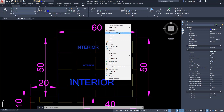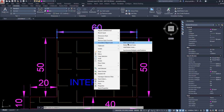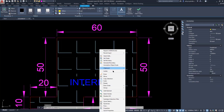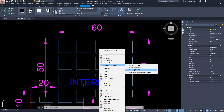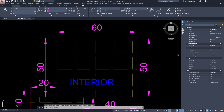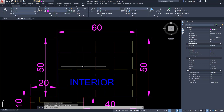With annotative objects, when you select them and right-click, there's an entry for 'annotative object scale.' You can add the current scale, delete current scale, add/delete scales, and synchronize multiple scale positions — the same entries as what we have on the ribbon. Having the 'add scales to annotative objects as scale changes' button on will add scales globally to every annotative object. If we have that off, it won't update or add additional scales.